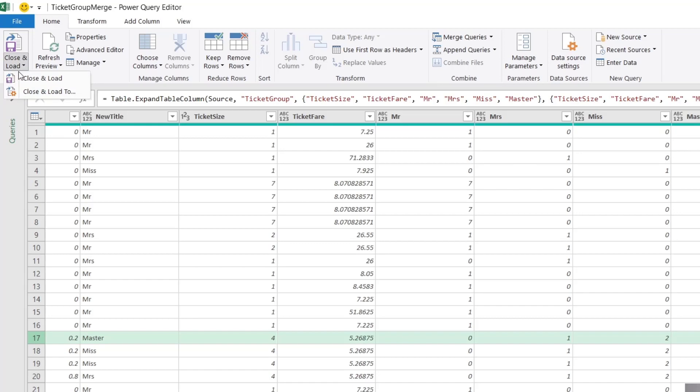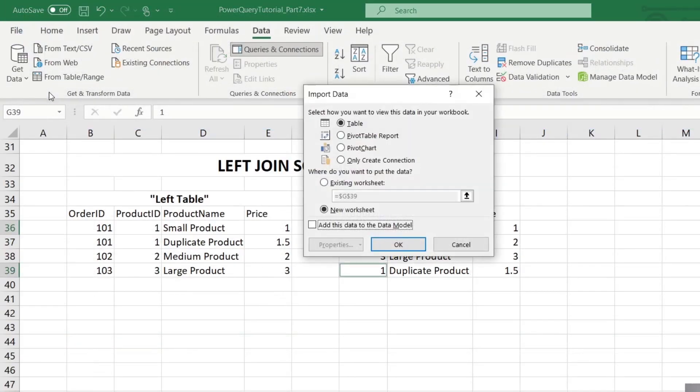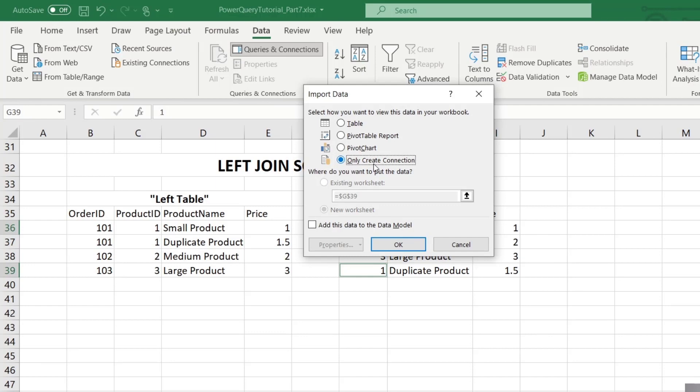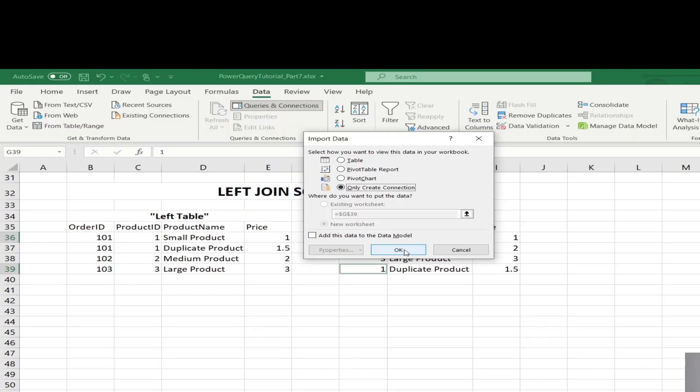So let's go ahead and save this query off as a connection. So we're gonna go up to load, close and load and select close and load two. And we're gonna say, look, only create a connection because we wanna reuse this over and over again in our workbook. So we just say, okay, create as a connection only.